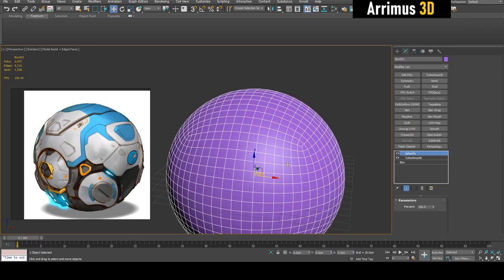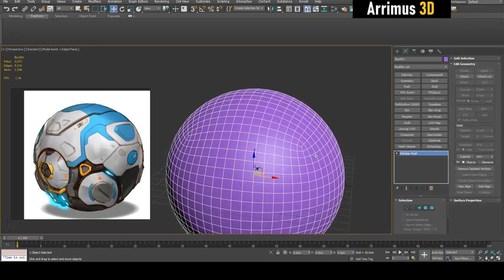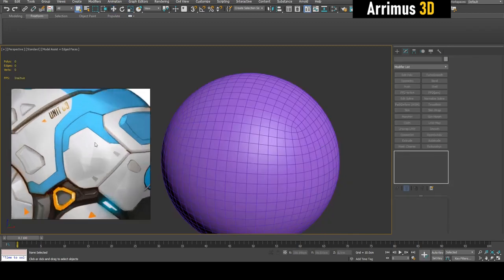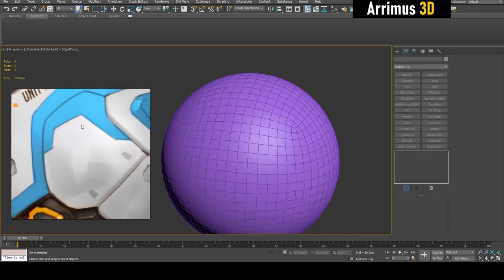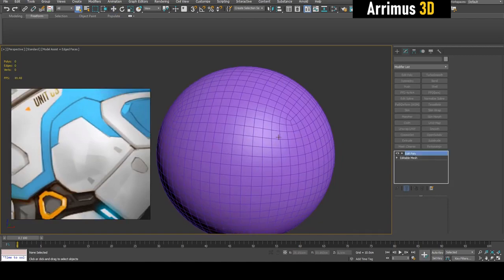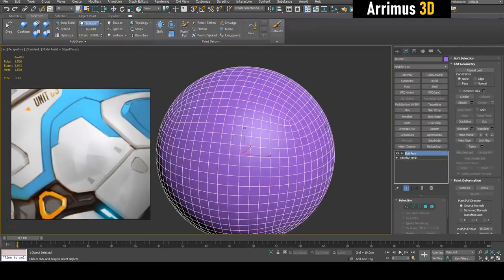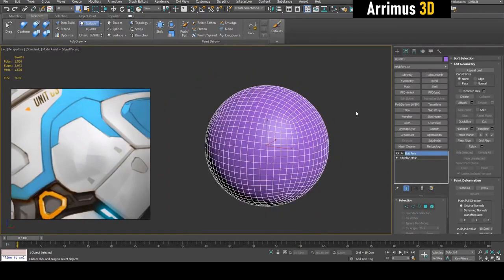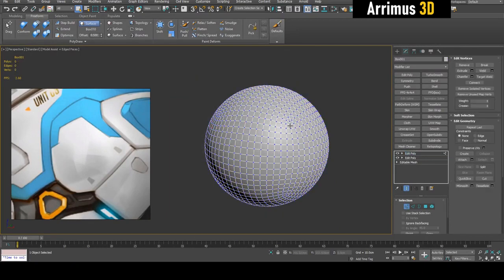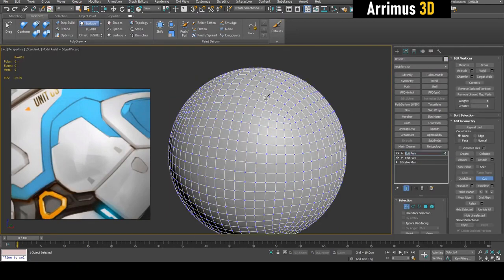I'm also going to center the pivot and center the object in the world, reset it, and reset the X-Form as well. So let's particularly look at this part right here. If I were making this, there would be certain ways that I would do this.